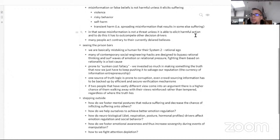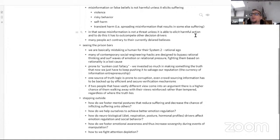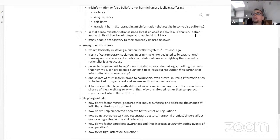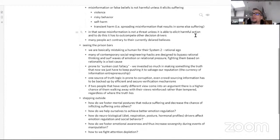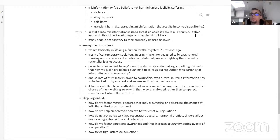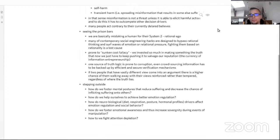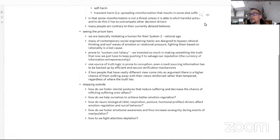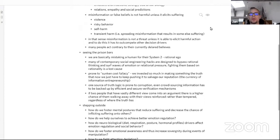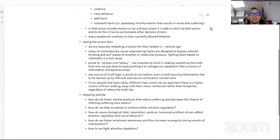So now we can see the prison bars. We are mistaking a human for their System 2, their rational ego. In fact, many contemporary social engineering hacks are designed to bypass rationality and just serve the ways of emotion and relational pressure. Fighting them on rationality is a lost cause. We can again have this sunk cost fallacy, and thinking about credible sources is prone to corruption.